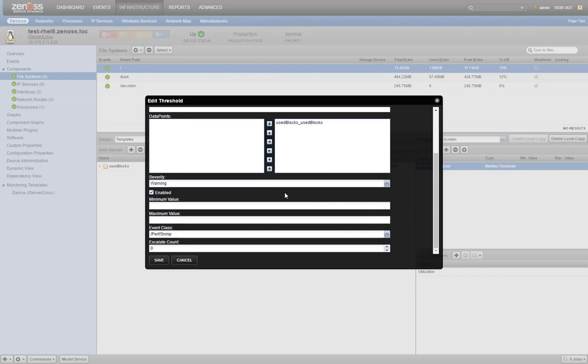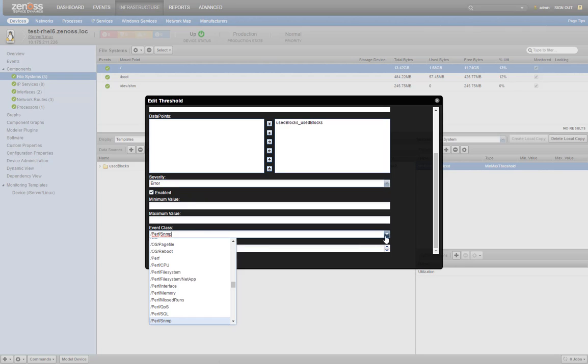A disk full scenario is more dangerous than just a mere warning, so we'll set the severity to error. We'll set the event class to something more appropriate, like per file system.